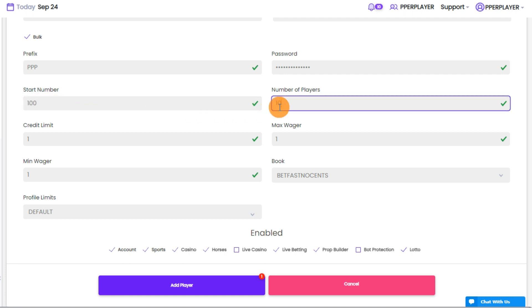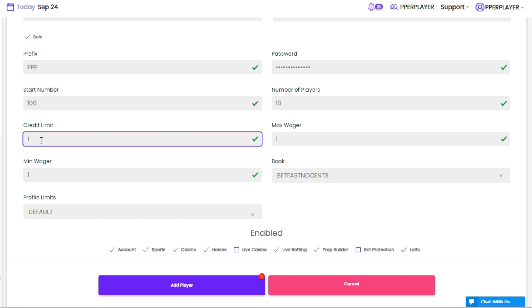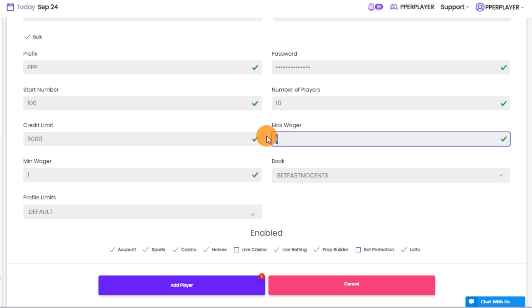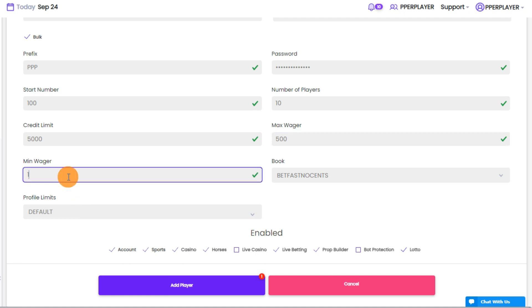The final steps involve establishing the credit limit, maximum wager, and minimum wager. At the bottom, you can enable or disable the player's available betting features.